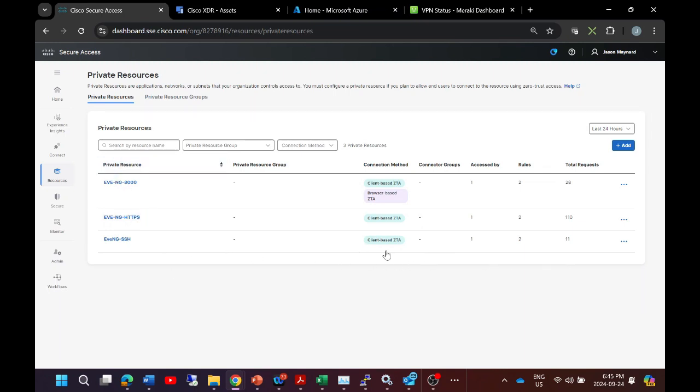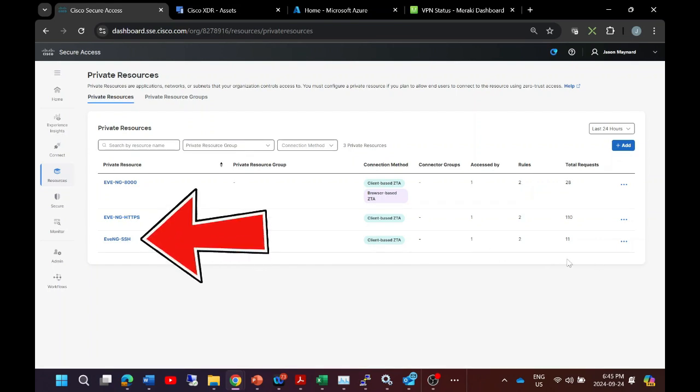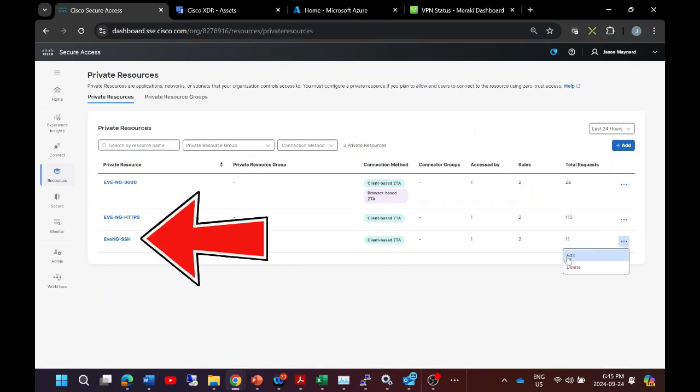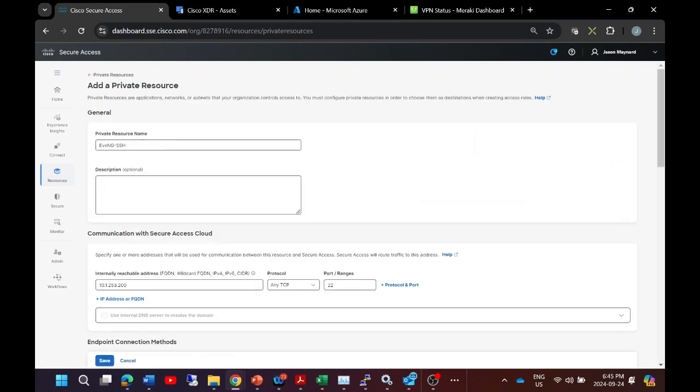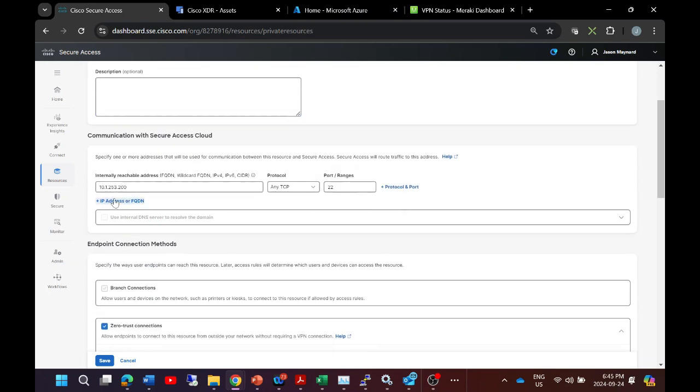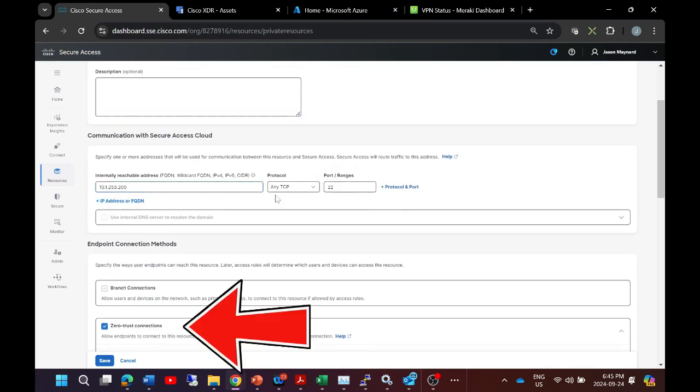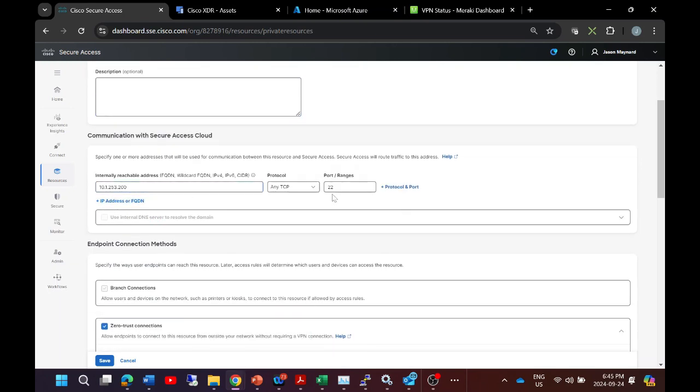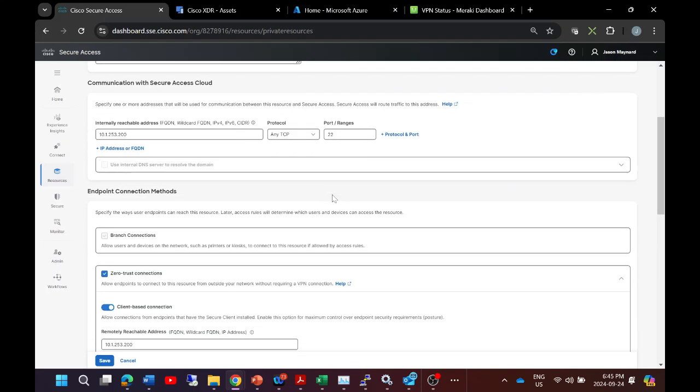The goal here is to build an application that we can use the client-based ZTA functionality from Cisco. So I have a box that has SSH enabled on it, and I'm going to build out this resource connector to allow access using port 22.